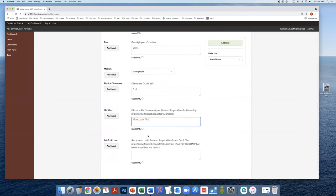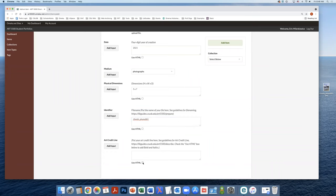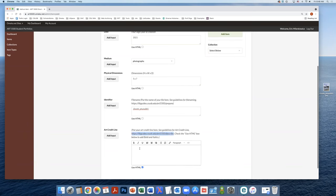We're also going to add in an art credit line. And this is going to be in bold and italics. So we're going to need to use the use HTML checkbox. The guidelines for how you create credit lines are also available online through that URL. So let's go ahead and construct our credit line.